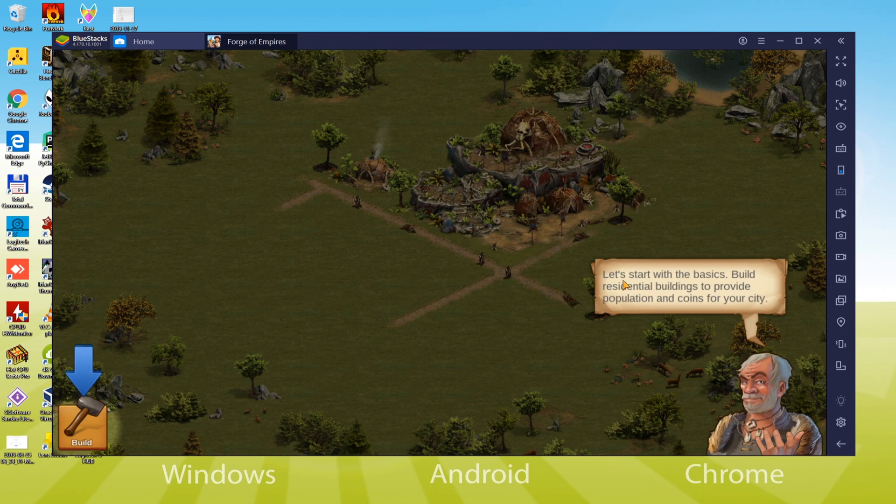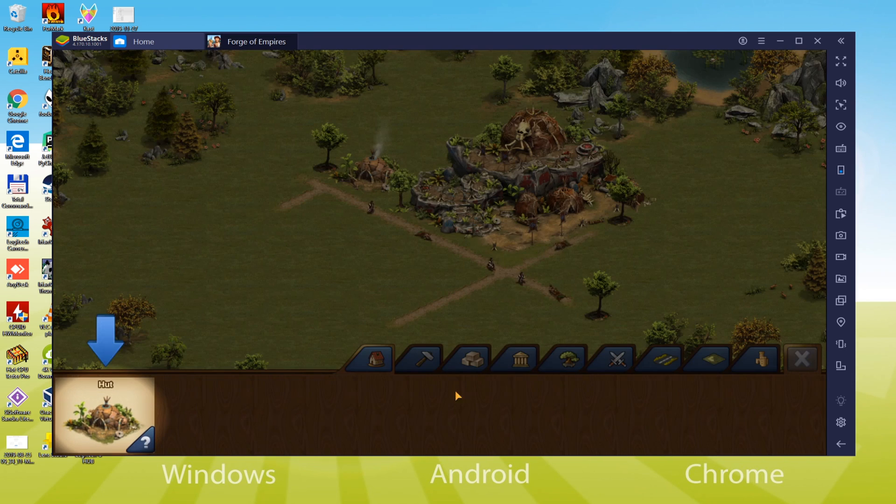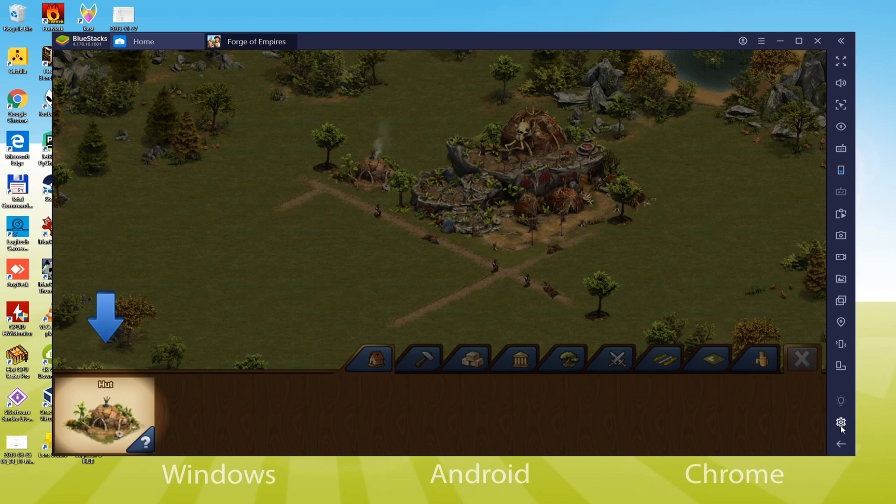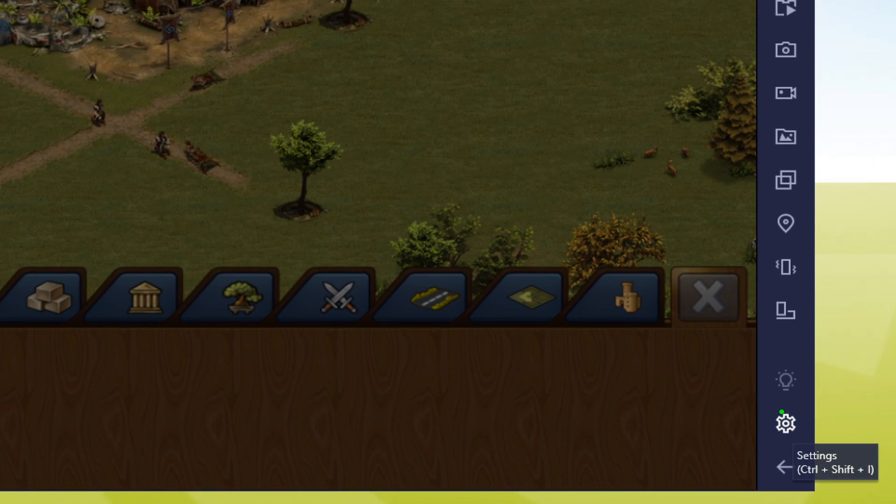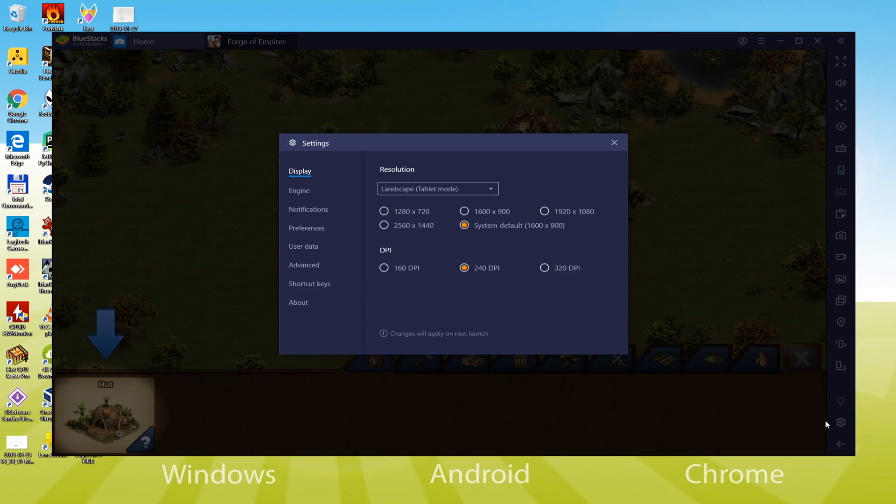Now I'll explain how to change the language. We go to preferences right here. There are numerous languages available for the game. And here it is.